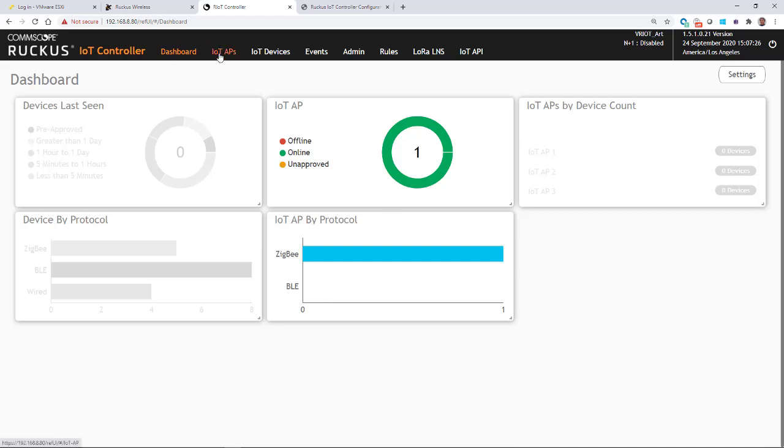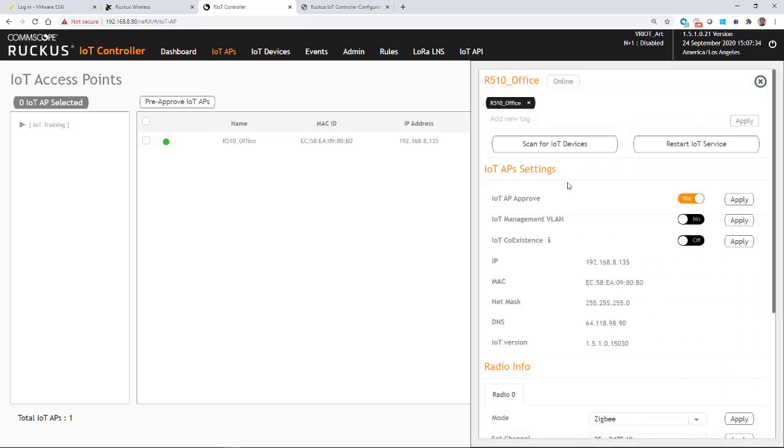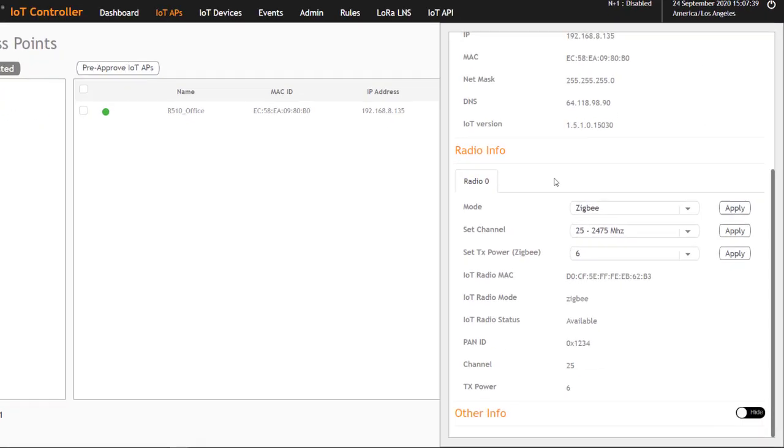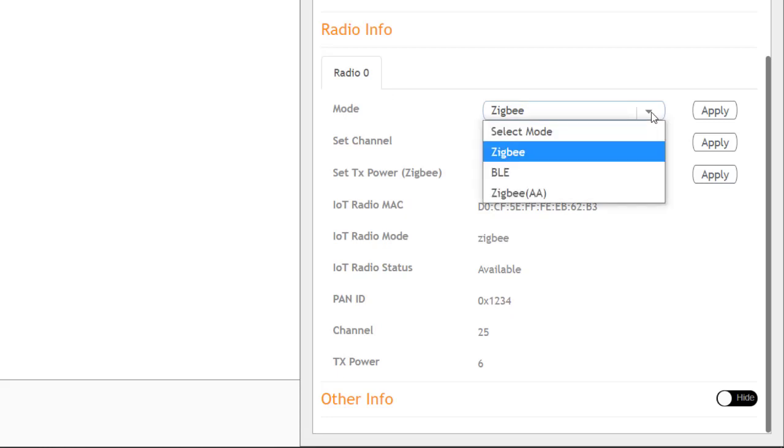So if I went back to my IoT APs, you'll notice that the protocol is ZigBee. If I click on that and I scroll down, it gives me my radio information. It says that the mode is ZigBee.